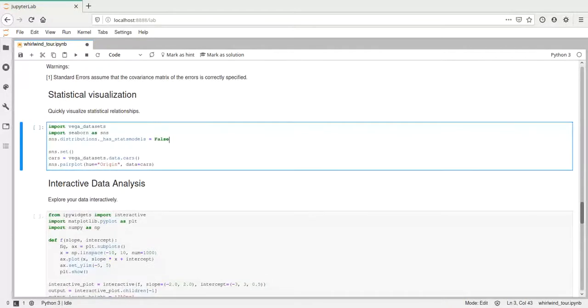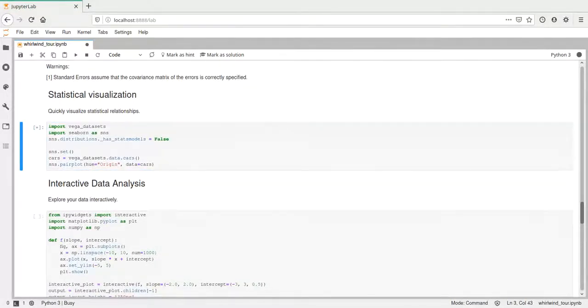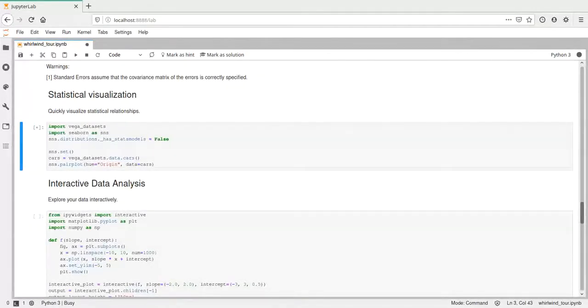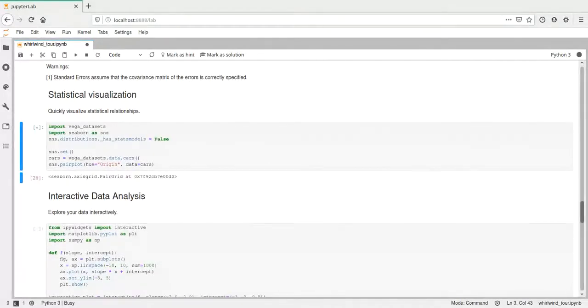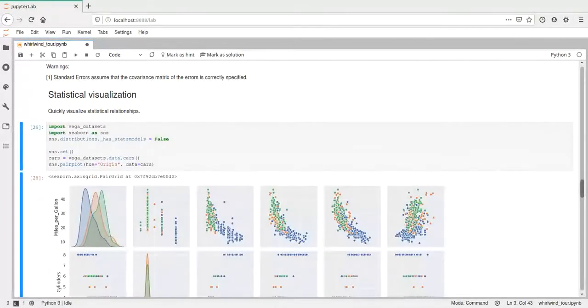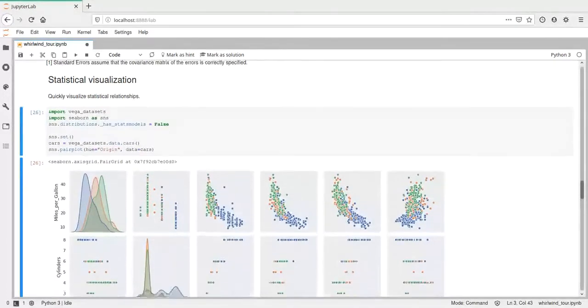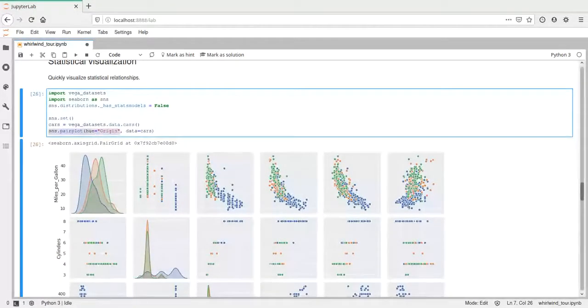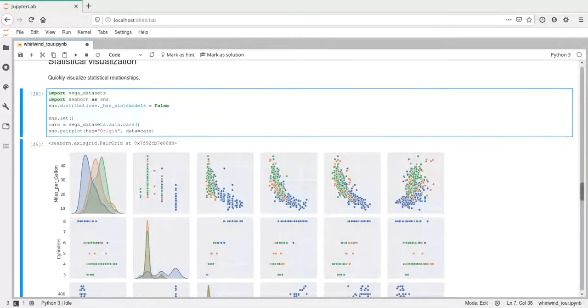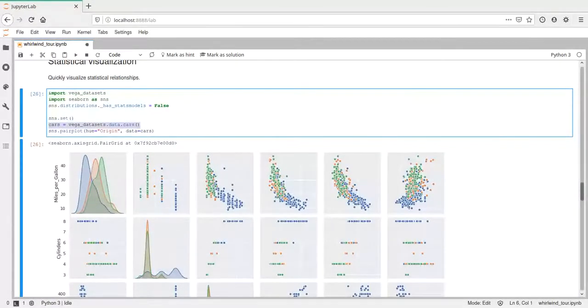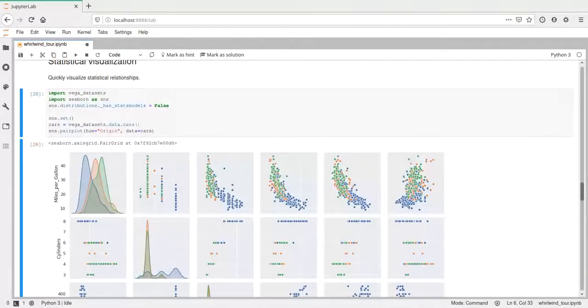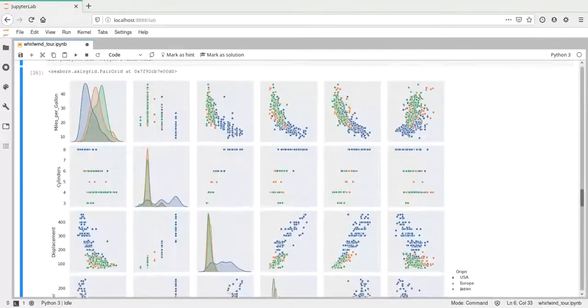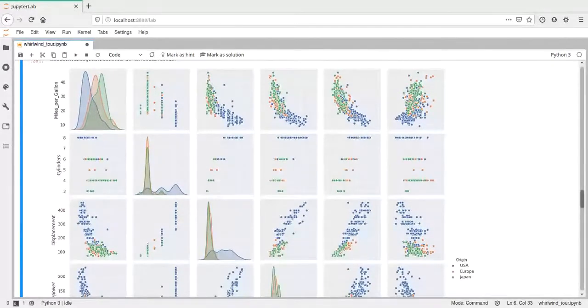Then here we are using seaborn, which is another library for plotting and doing statistical visualizations. This call might take some time because it needs to download this data set and then create the plot. It's a little more complicated plot. But it's still just this one line which created the plot and the above lines just loaded the data. It is really easy to create something like this. This kind of plot is very powerful as well.